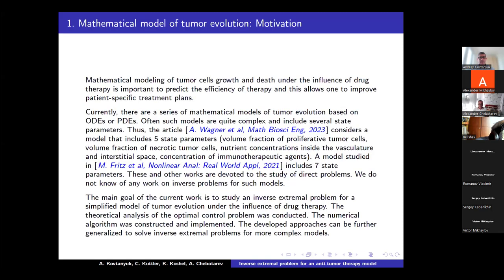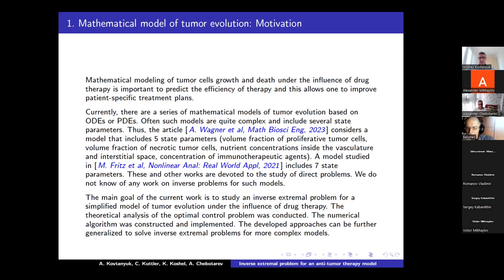Mathematical modeling of tumor cell growth under the influence of drug therapy is important to predict the efficiency of therapy, and this allows one to improve patient-specific treatment plans. Currently, there are a series of mathematical models of tumor evolution based on ordinary and partial differential equations. Often such models are quite complex and include several state parameters.